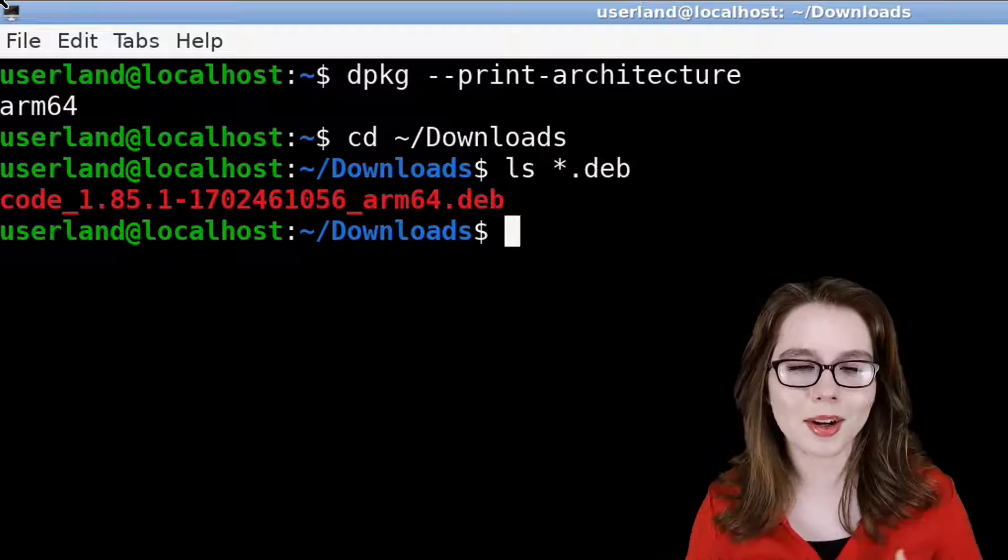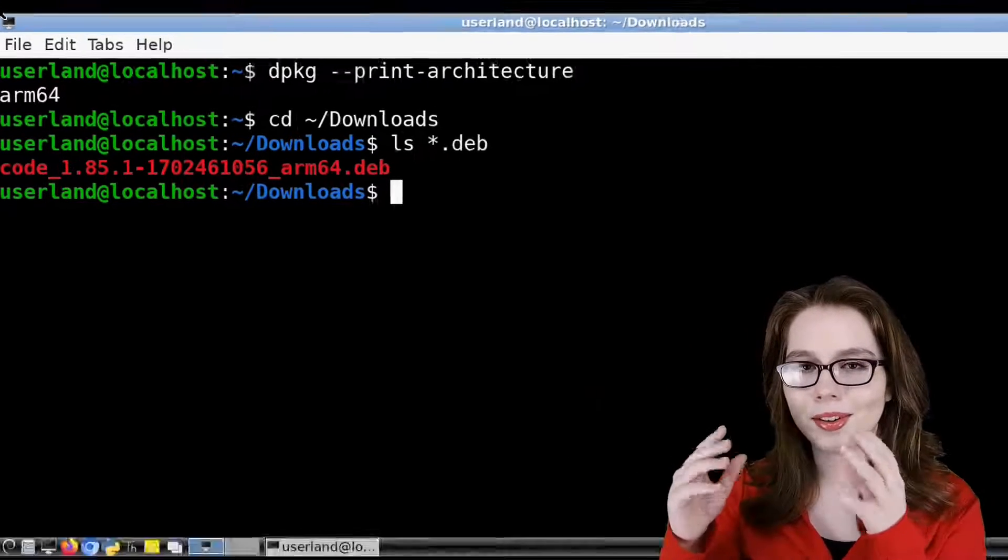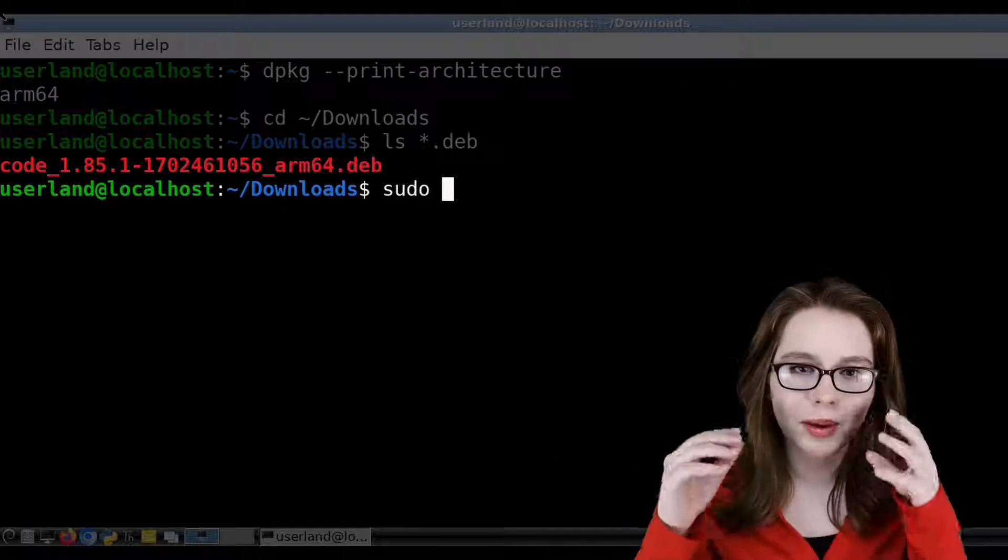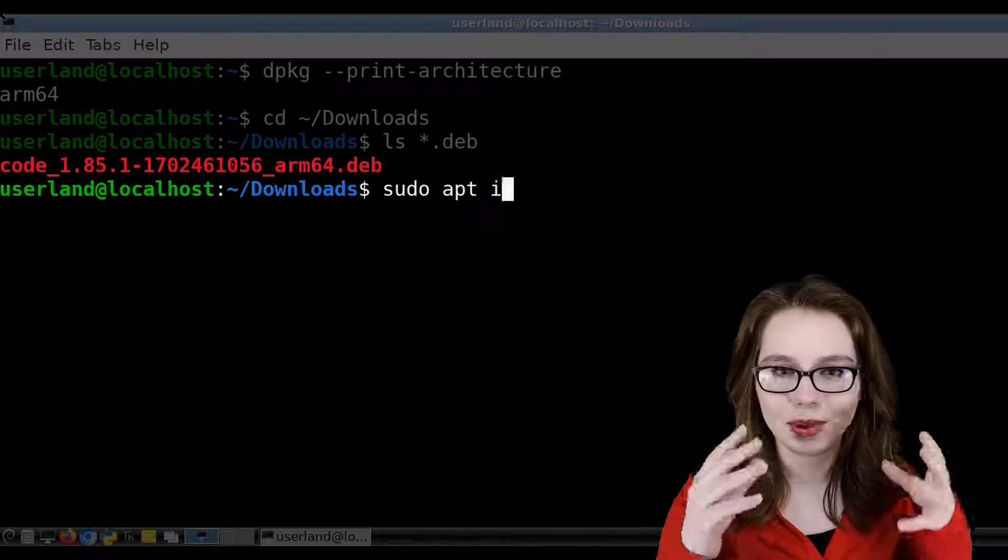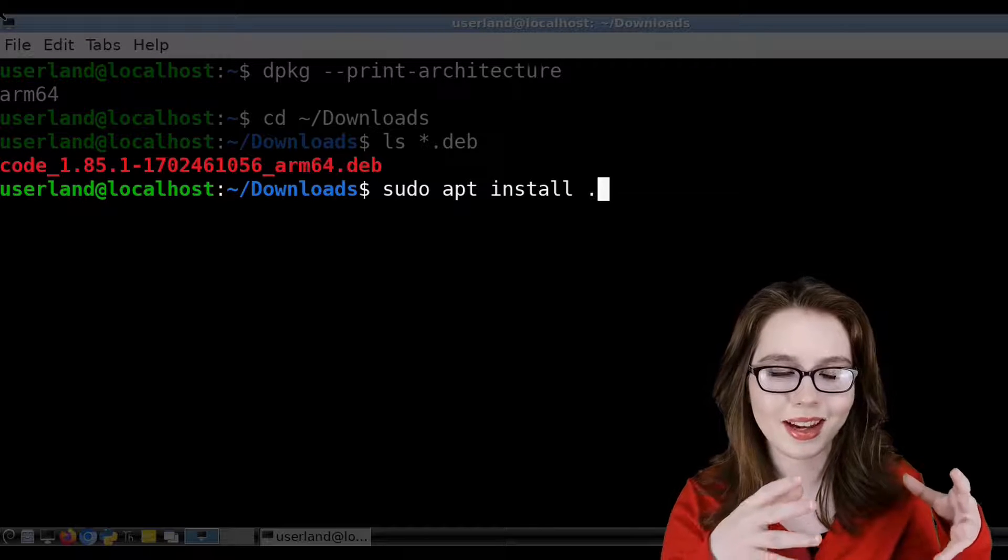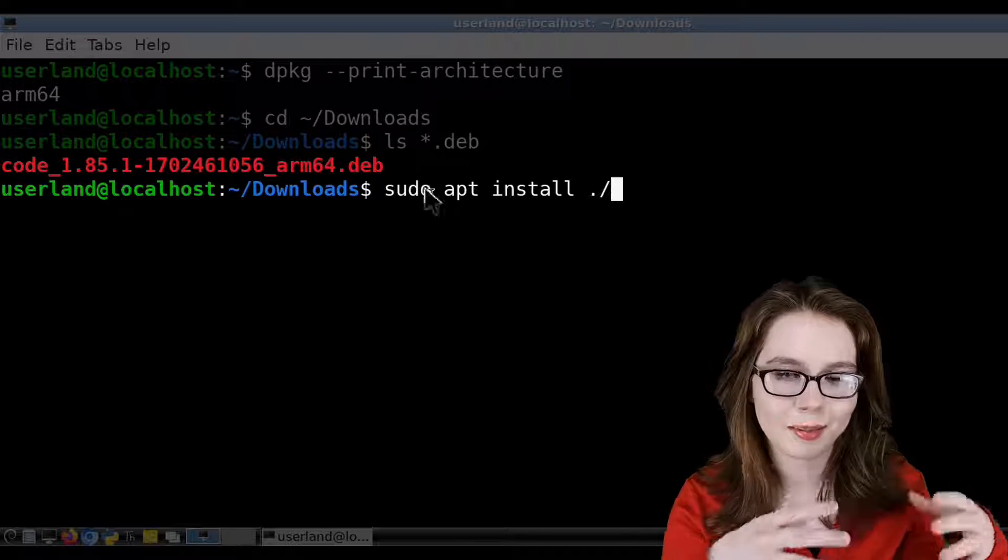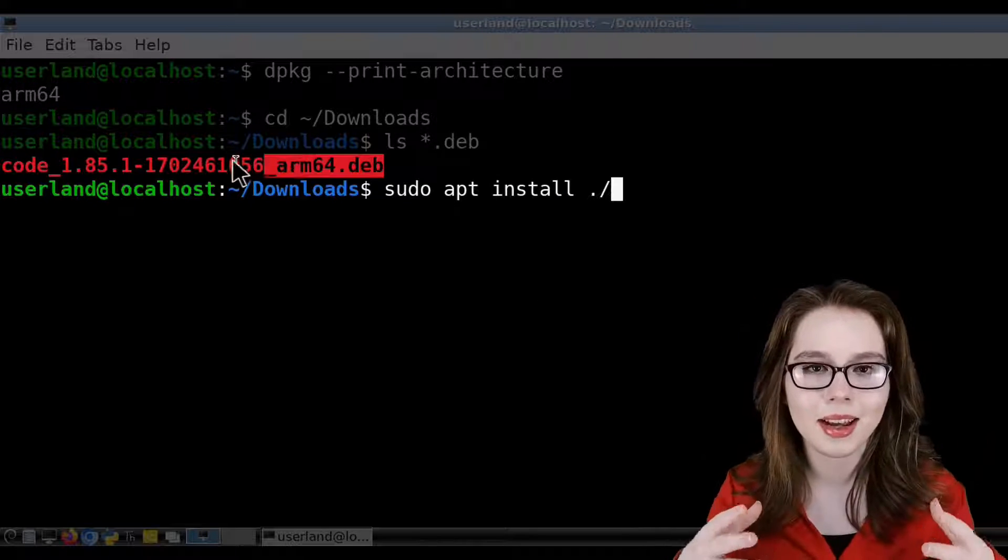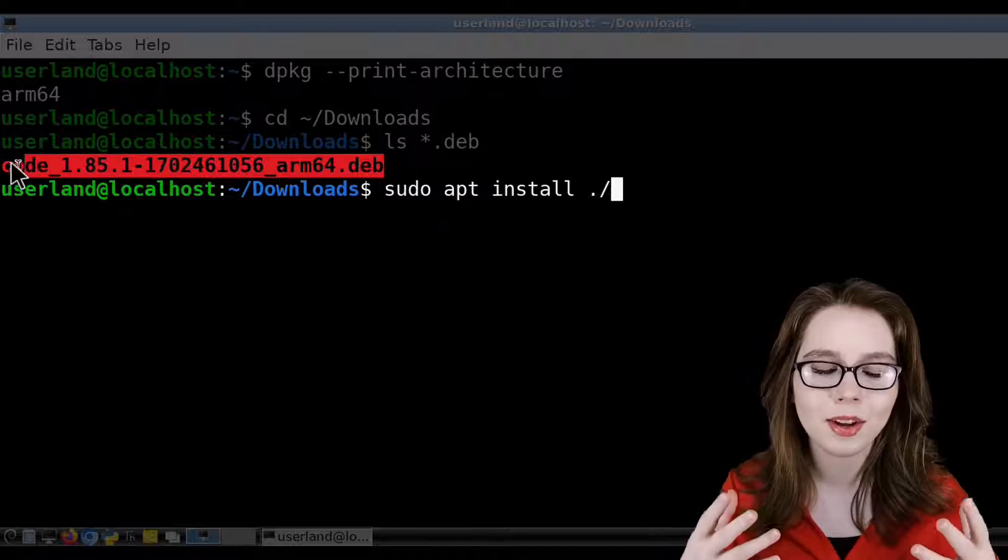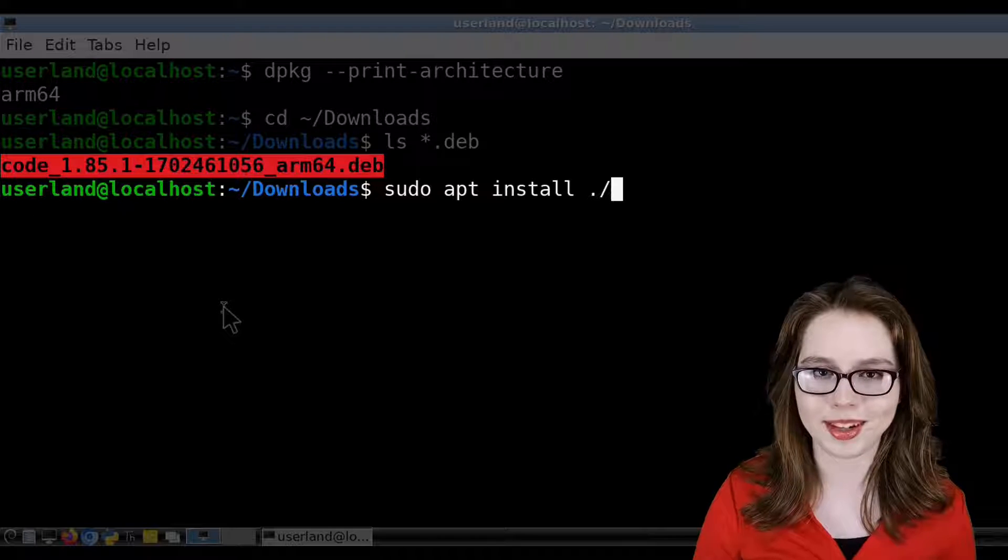Next, I recommend being online for this step because we are going to do sudo apt install ./ and then the .deb filename. The ./ means install the file from the current directory.